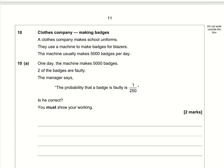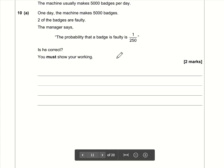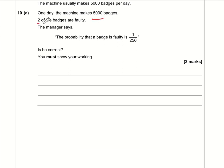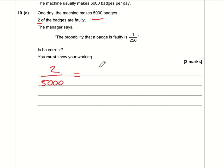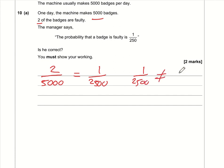Question 10a: the machine makes 5000 badges and 2 are faulty, so the probability of a faulty badge is 2/5000. Simplifying by dividing top and bottom by 2 gives 1/2500. This is not the same as the manager's claim of 1/250, so the manager is wrong.